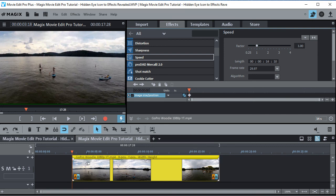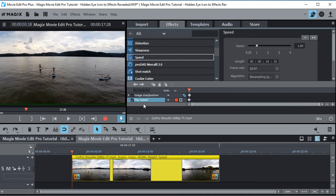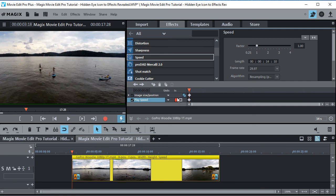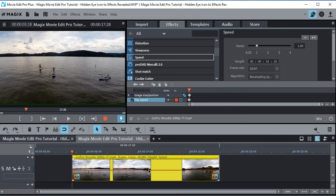The way we do that is we simply click this button right here. And you can see speed — play speed — has come up and there's a keyframe. And there's the magic eye right there, which has now appeared. Now if we click that, you'll see a line appear right across here, and that's your effects curve line. So that's how we get to the eye and get the curve to appear.